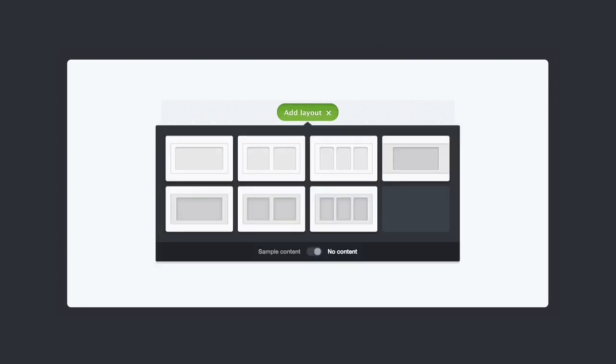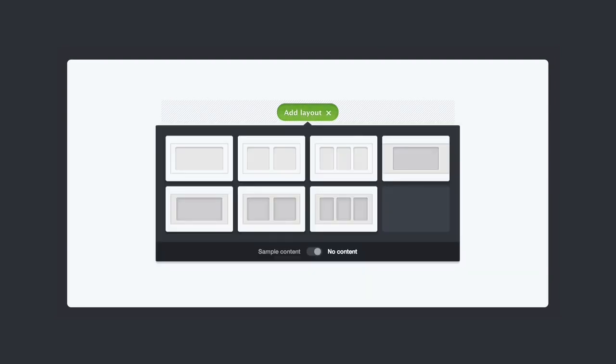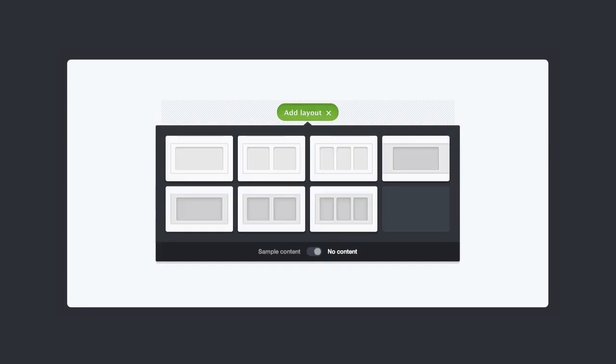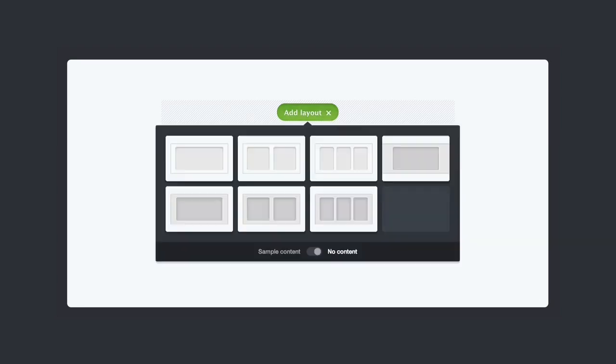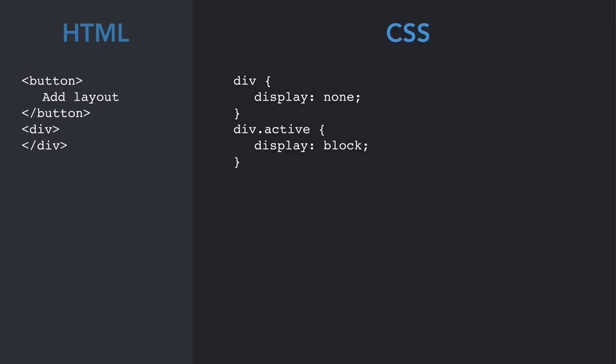So first step. It's really similar to the accordion. Pretty basic CSS. I'm sure all of you guys are really good at CSS. Simple markup on the left again here. Button with the add layout link. And the div underneath is basically the drop-down with the layouts that you can pick from. That's what it was doing at the beginning. Display none. Display block.